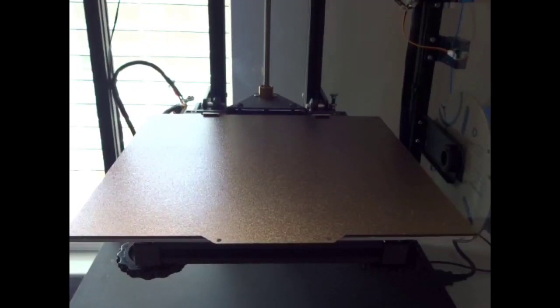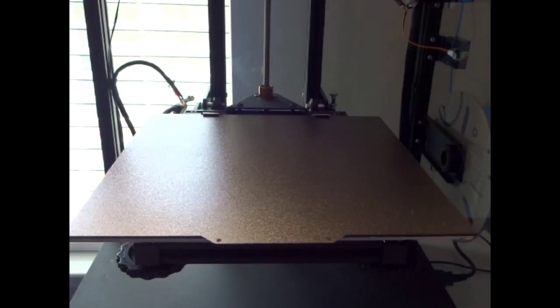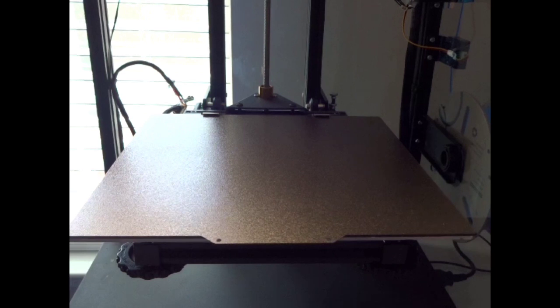Welcome to the channel. In this video I wanted to do a quick review of the Energetic PEI build plate.